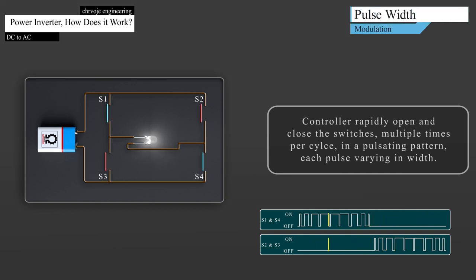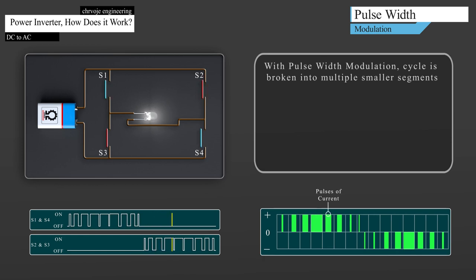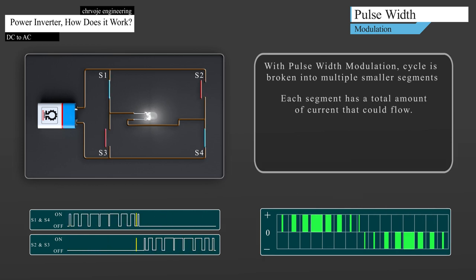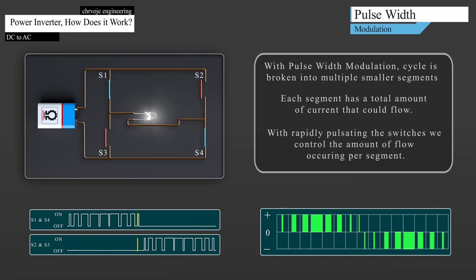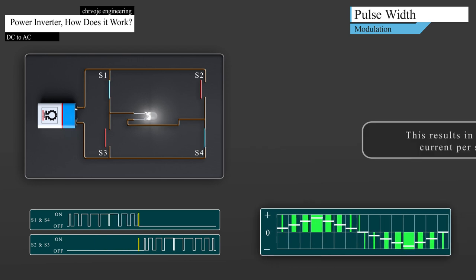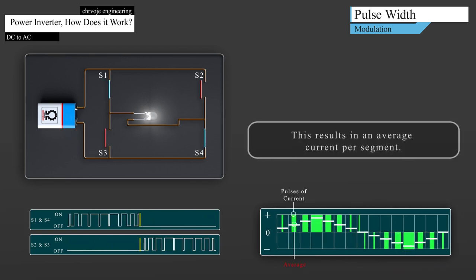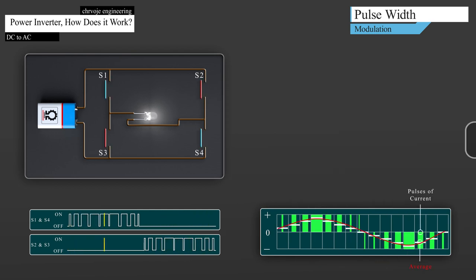With pulse width modulation cycle, it's broken up into multiple smaller segments. Each segment has a total amount of current that could flow. By rapidly pulsating the switches, we control the amount of flow occurring per segment. This will result in an average current per segment. This average current per segment is properly increased and decreased, which gives us the proper sine wave.